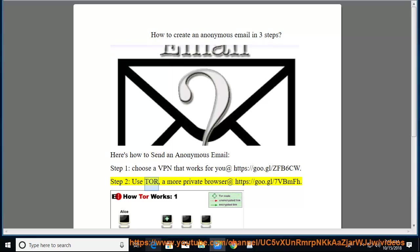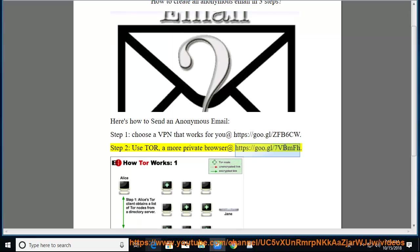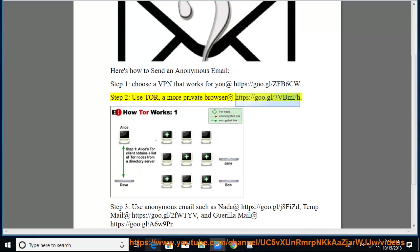Step 2: use Tor, a more private browser, at https://goo.gl/7vbmfh.